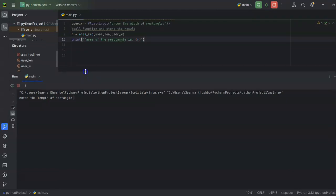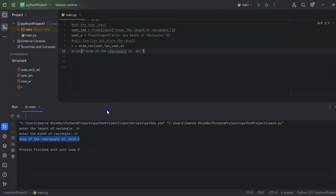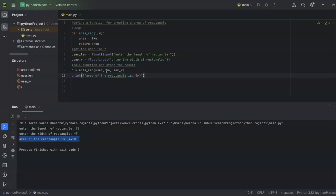Once I run it, the console says 'Enter the length of the rectangle'. I'll enter 98. Then it asks for the width — I'll enter 45. I press Enter and the output says: the area of the rectangle is 4410. That means 98 times 45 equals 4410, which is the area of the rectangle. That's how it got calculated.